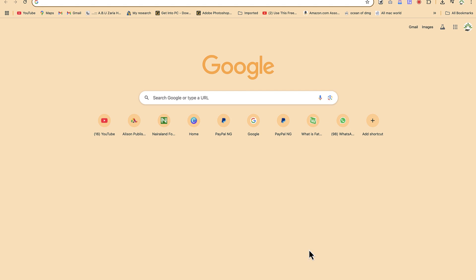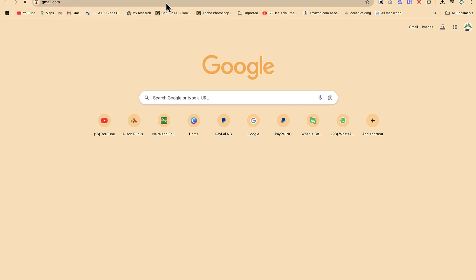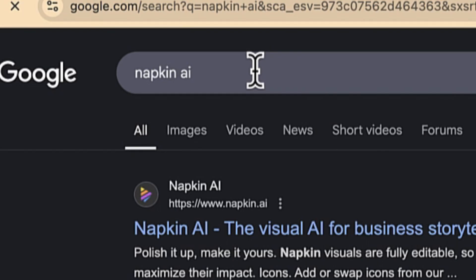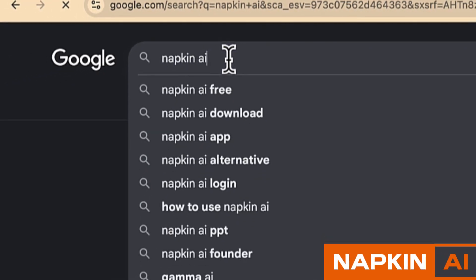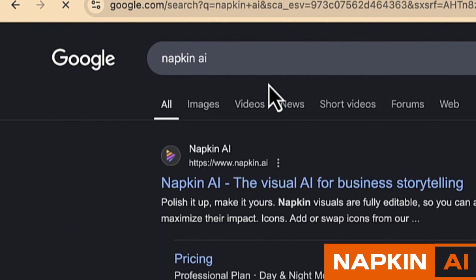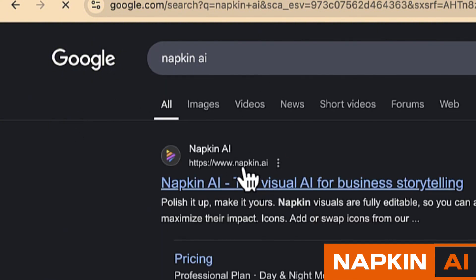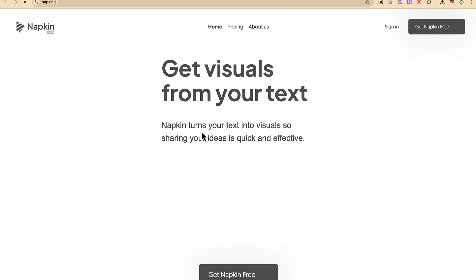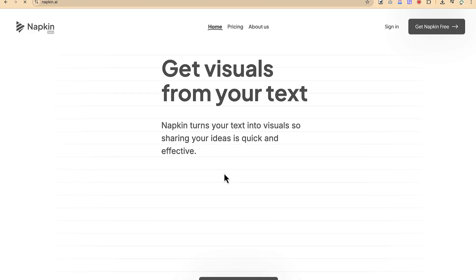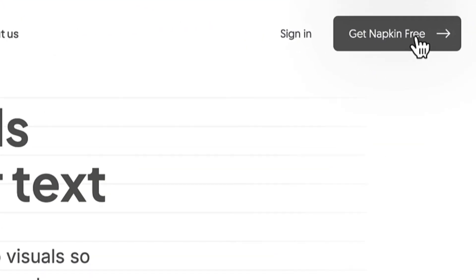To access this AI tool, you can download and share it with friends. Come to your browser, go to Google, and type in 'Napkin AI' — which is the AI tool we're going to use today — and hit Enter. You'll see napkin.ai, the visual AI for business storytelling. Click on the first option: 'Get visuals from your text directly. Napkin turns your text into visuals so sharing your ideas is quick and effective.' Let's get Napkin for free.